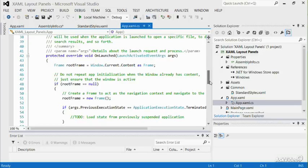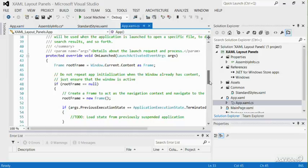Windows notifies your app when it is suspended, but it doesn't provide any additional notification when it terminates the app.